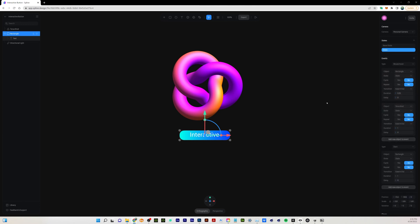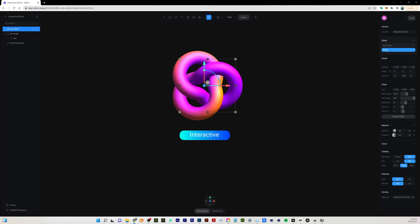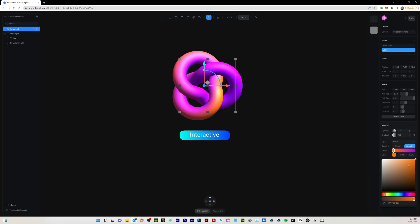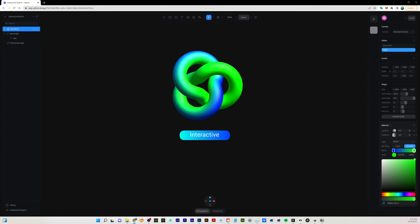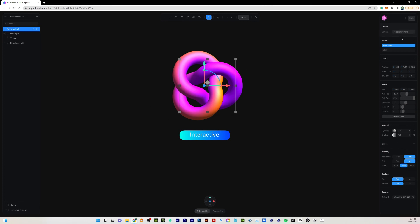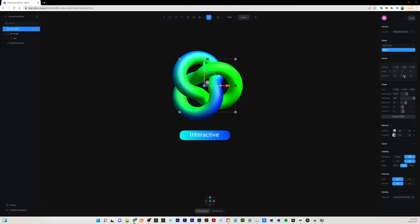One other thing we could do to make this more fun is when we do the mouse hover we can also change the color of the torus knot. Let's go back to the torus knot, and on this state let's click on our gradient and change the colors to something obviously quite different. You can see if we go back to the base state we still have our original color, and on this state we're not only rotating 360 degrees but also changing the color.